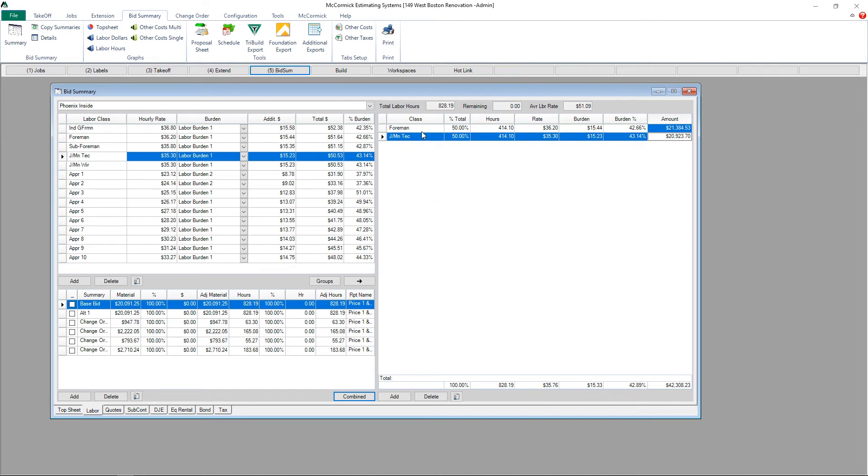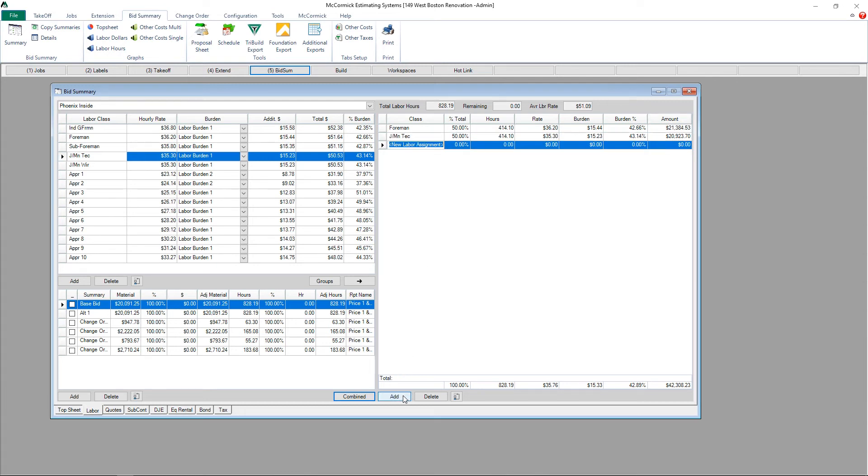You also have the ability to add rates just for the job. To do this, just hit the add button at the bottom of the screen and a new line will populate. You can label the new line, add whatever rate you want to use here, and then distribute hours to that rate.